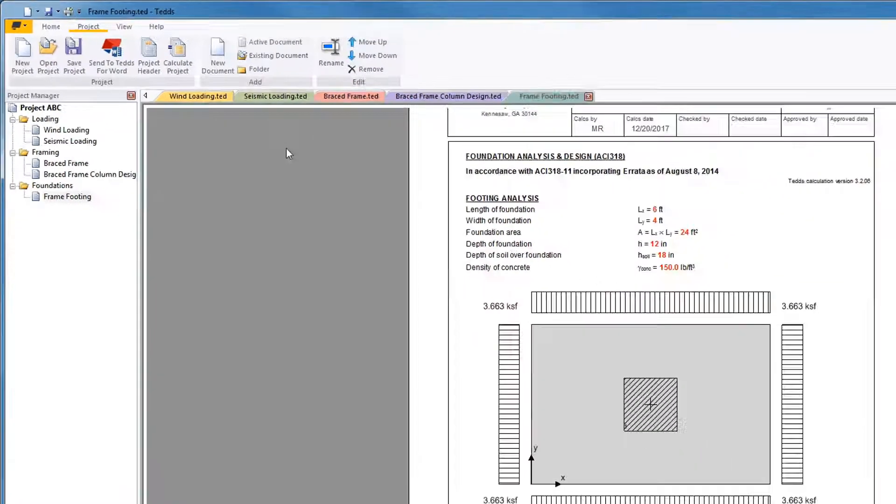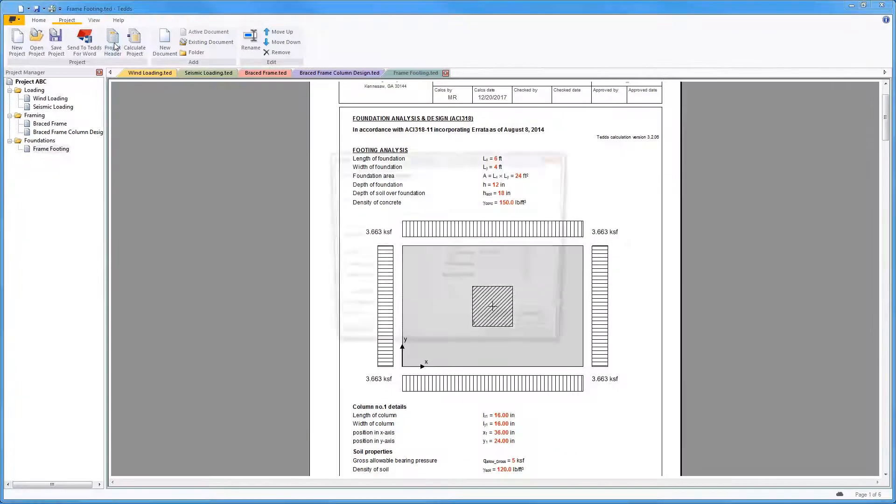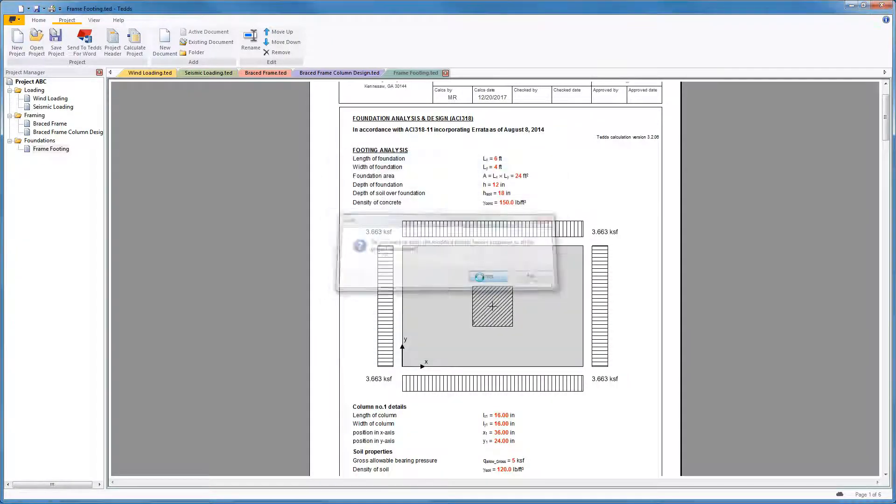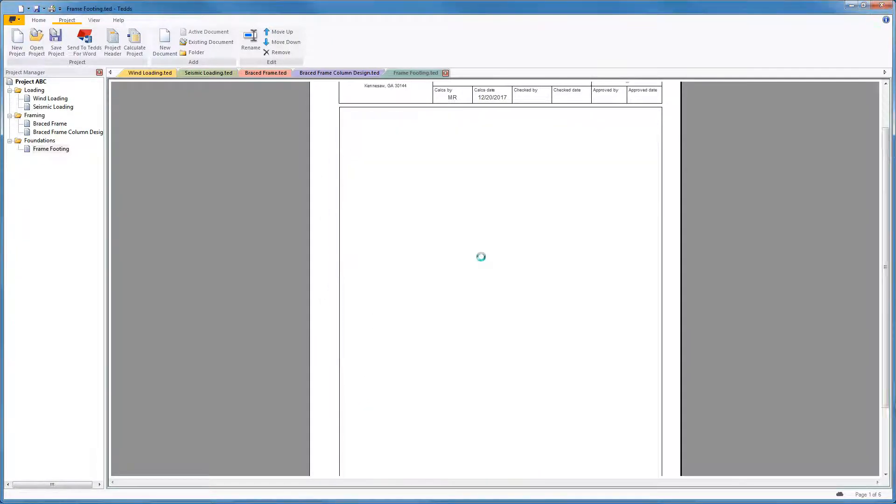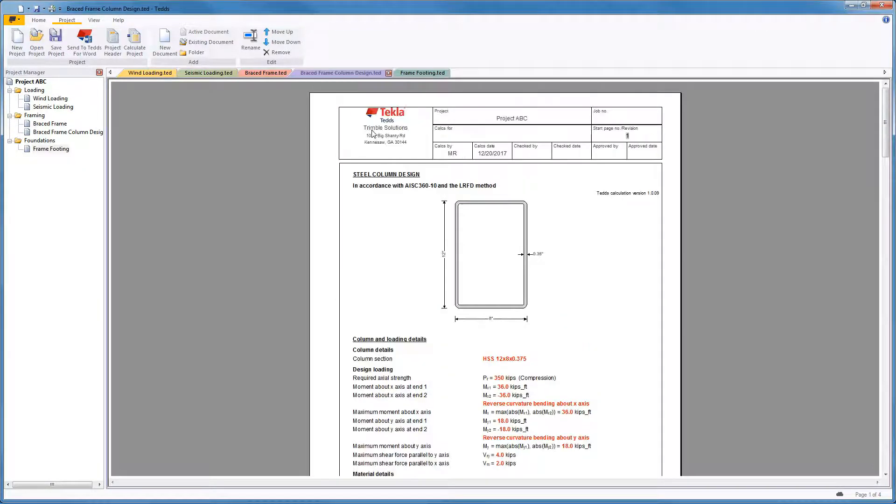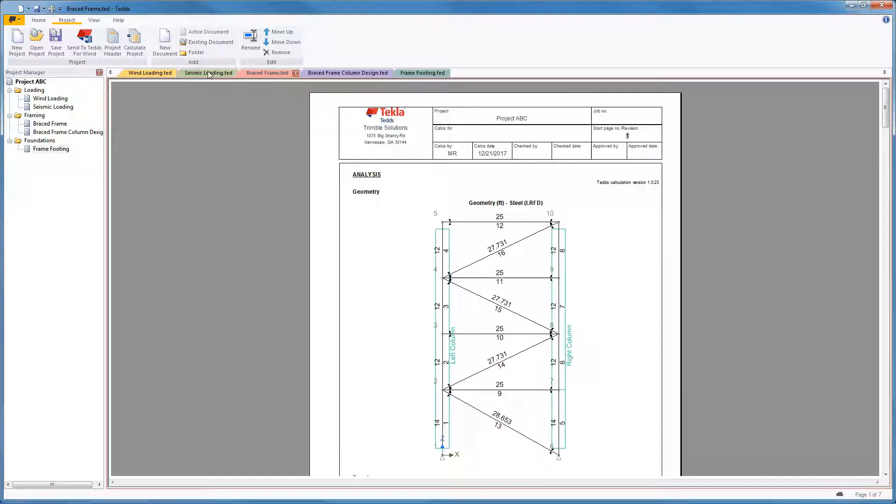The Project Header allows you to add common information to all files within the project very quickly, such as a project name. Notice how all the files are now updated with this project title. Individual files can still have individual information within their own headers.